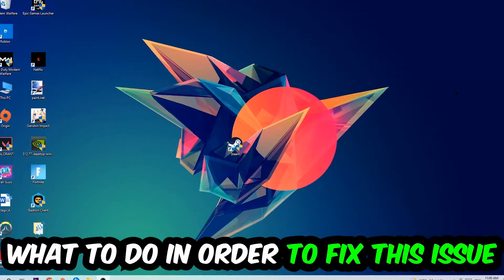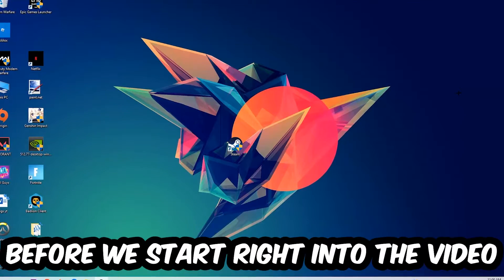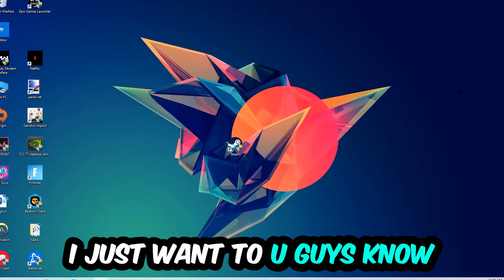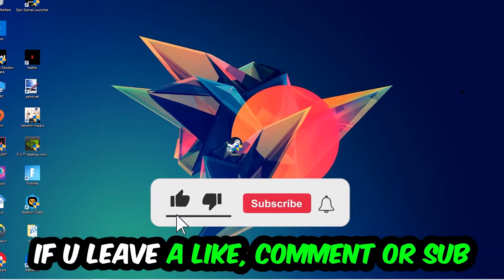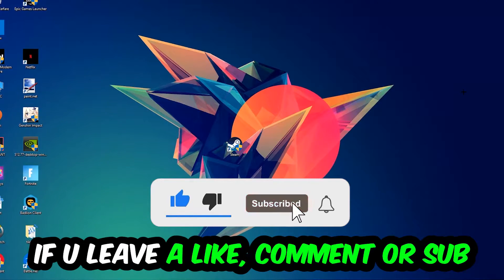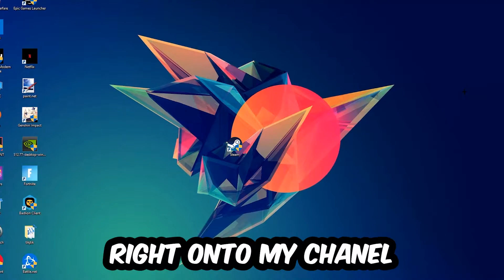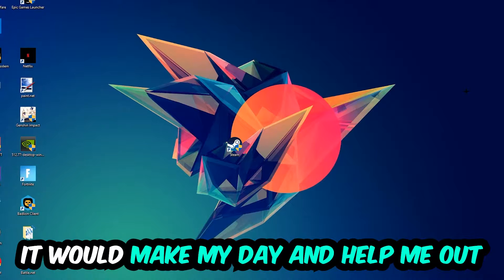Before we start, I just want to let you guys know that I would really appreciate it if you would leave a like, comment, or subscription on my YouTube channel. It would really make my day and help me out as a small YouTuber.